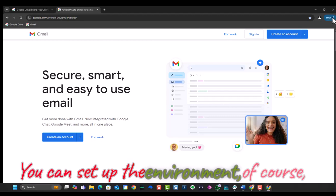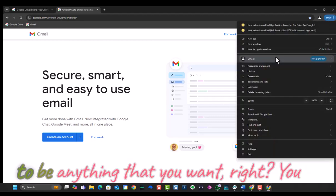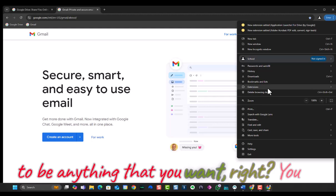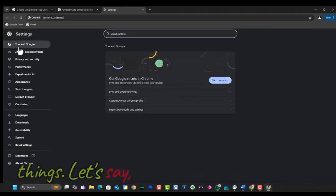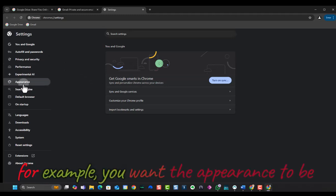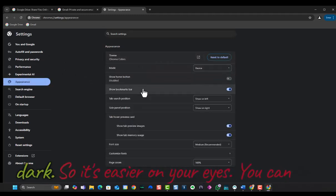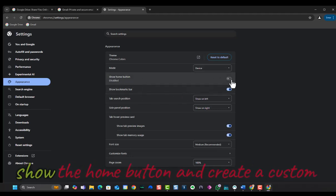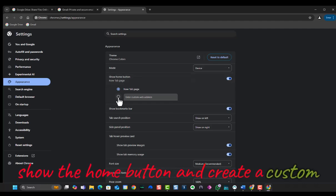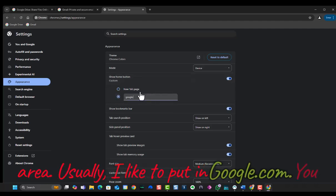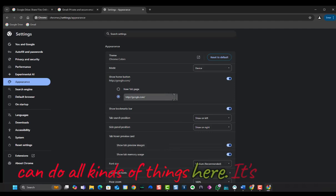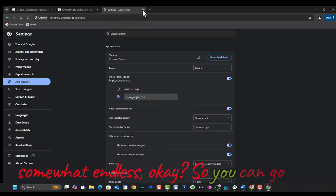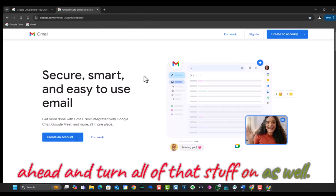You can set up the environment, of course, to be anything that you want. You can set the screen. You can do all kinds of things. Let's say, for example, you want the appearance to be dark so it's easier on your eyes. You can show the home button and create a custom area. Usually I like to put in Google.com. As you can see, you can do all kinds of things here. It's somewhat endless. So you can go ahead and turn all of that stuff on as well.